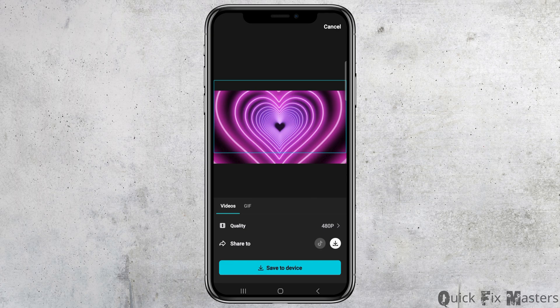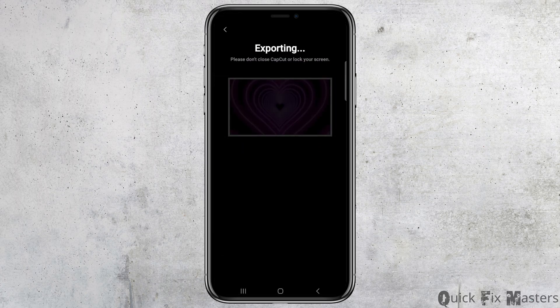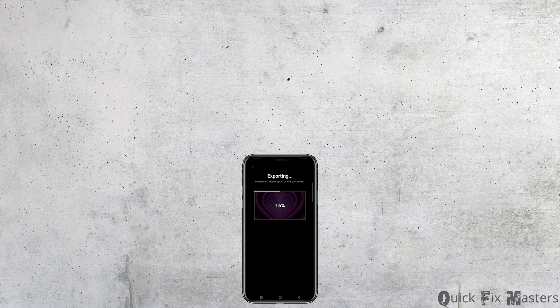Then tap on 'Done' and tap on 'Save to Device'. The video will be exported to your device. Thank you for watching — if you liked the video, please don't forget to subscribe to our channel.